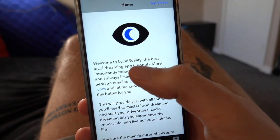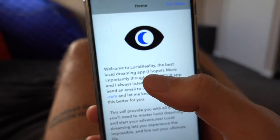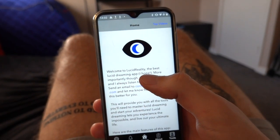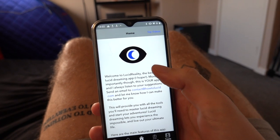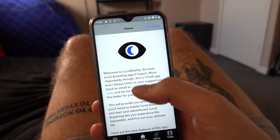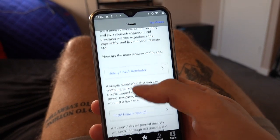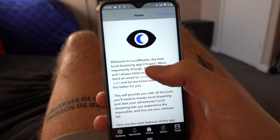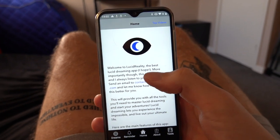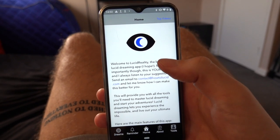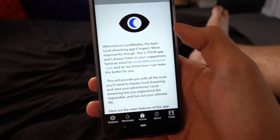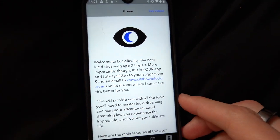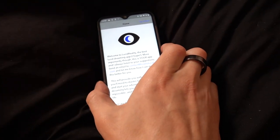It's going to be called either Lucid Reality, as you can see here, or if you just search for 'how to lucid' you should be able to find it. This is the lucid dreaming app that I've been working on for Android — basically it's just the same as the iPhone one, porting across to Android.